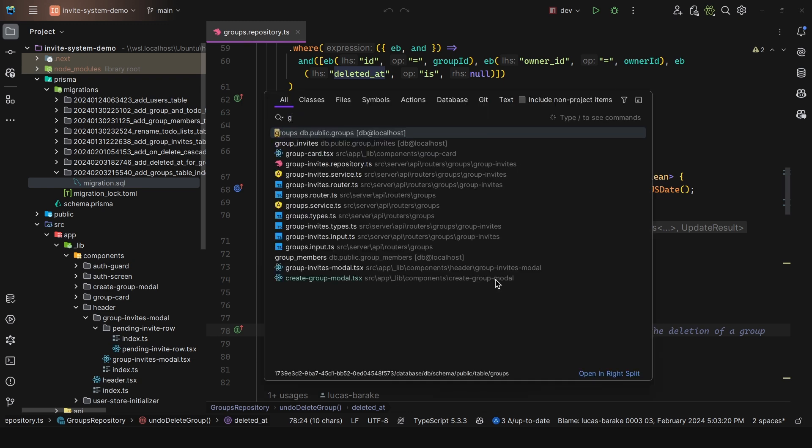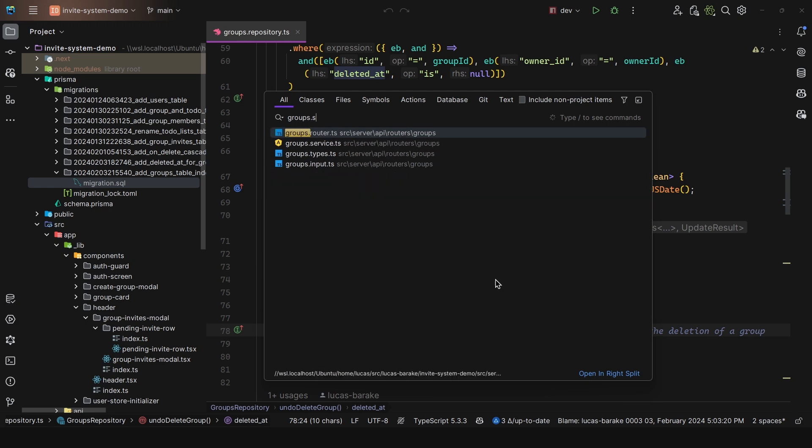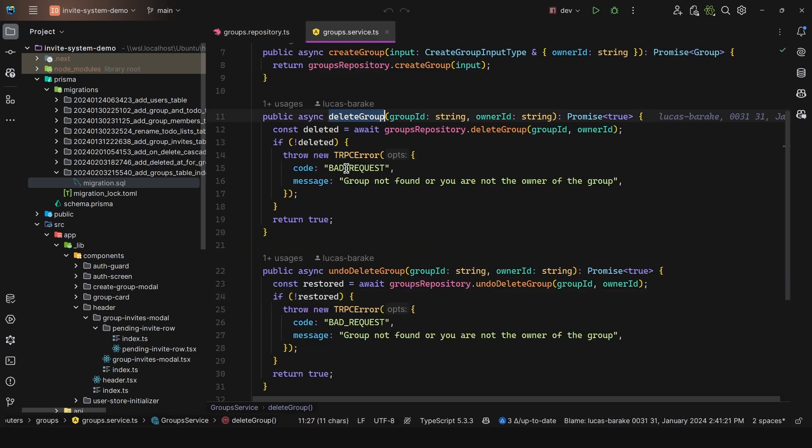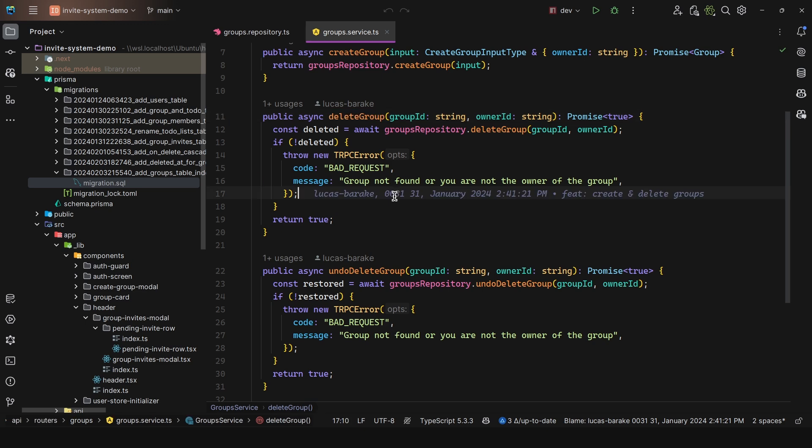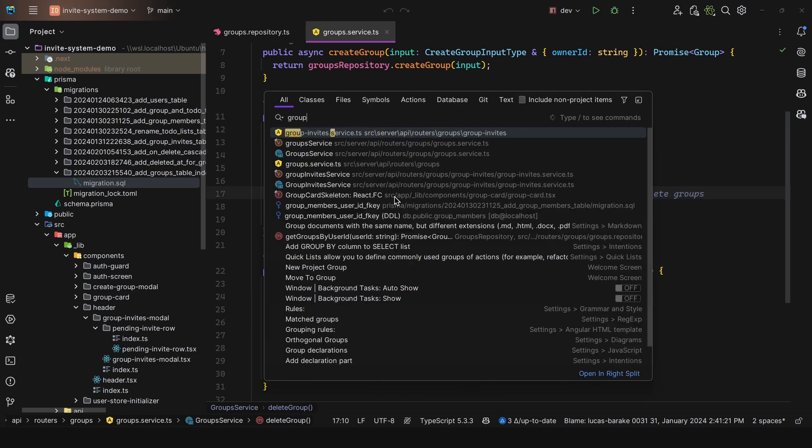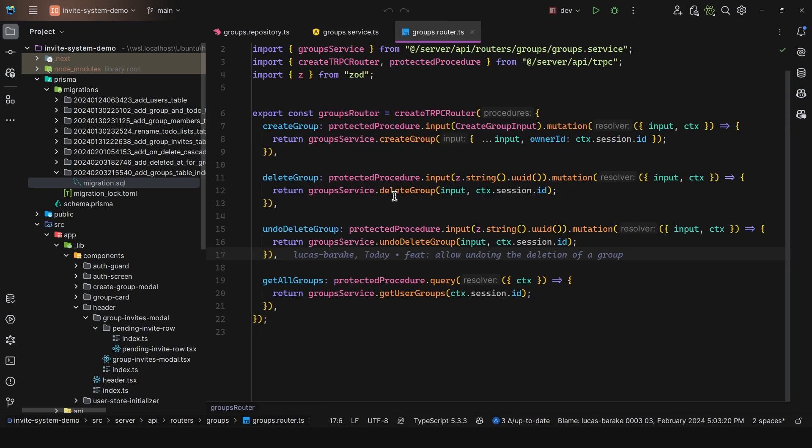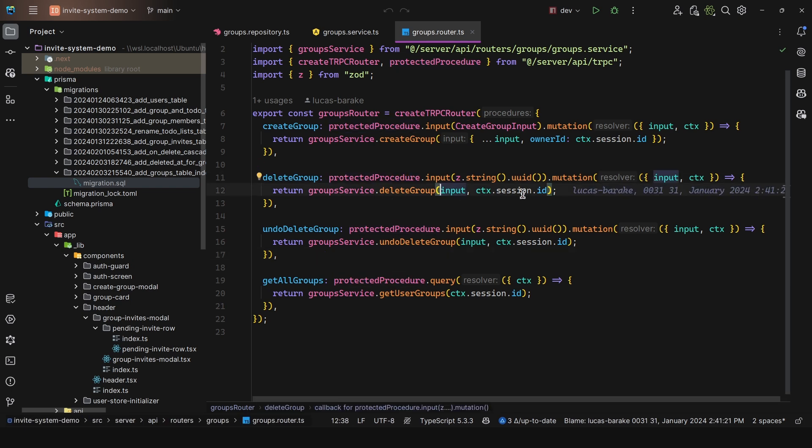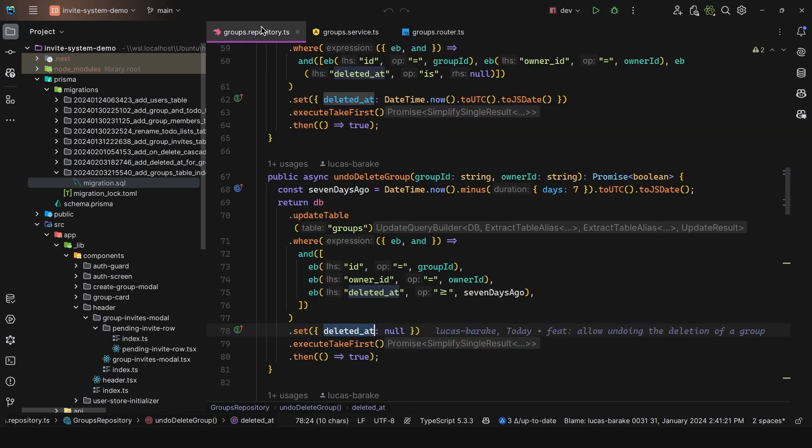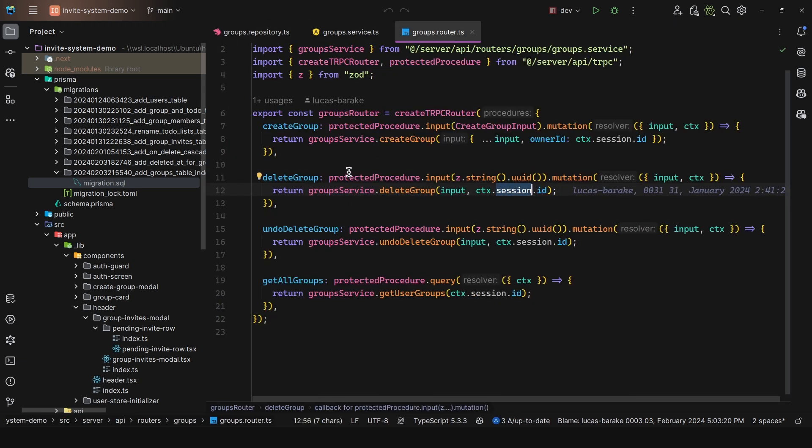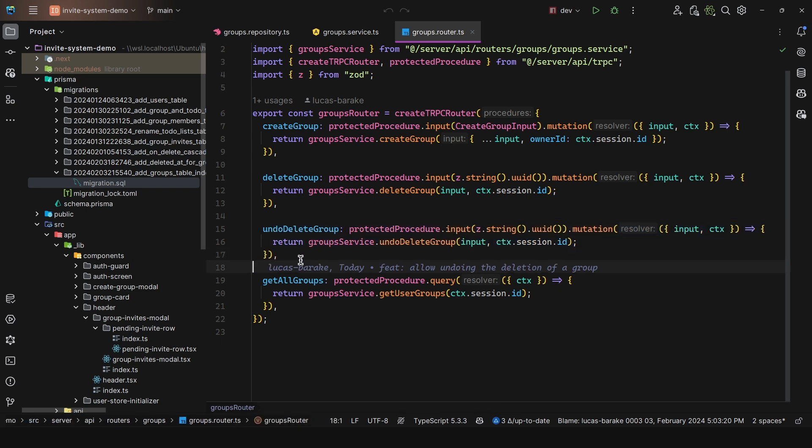So here we have the service delete group, and then we throw the according errors. And then we have the router, which is actually with trpc. So we have delete group protected procedure, we pass in the session ID, which corresponds to the owner ID, and do the same for the undo delete group. So everything is very straightforward.